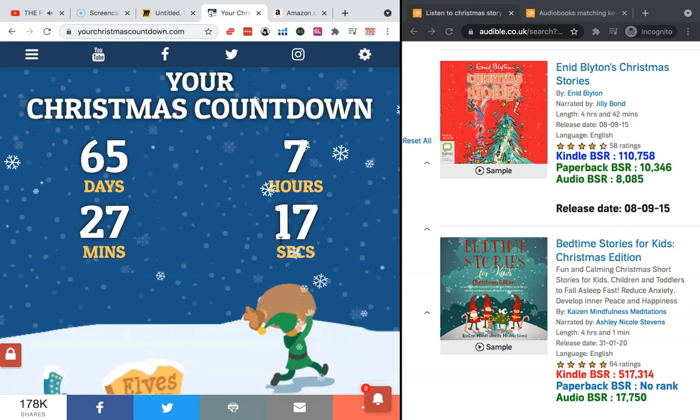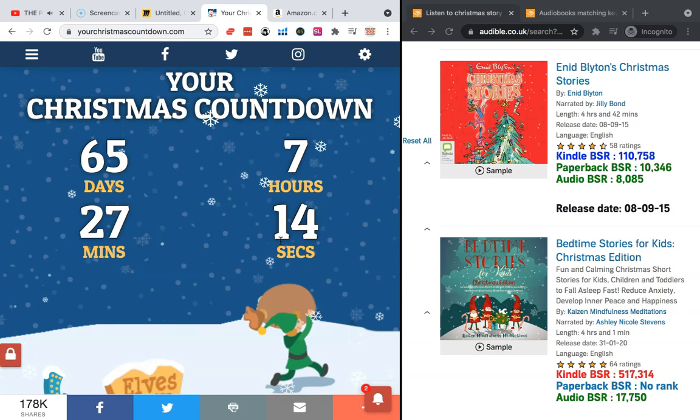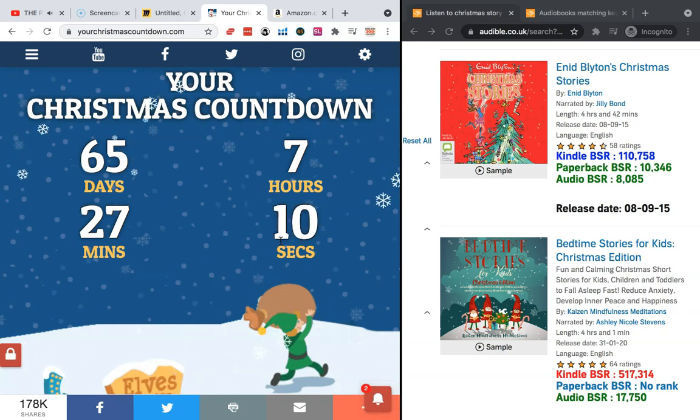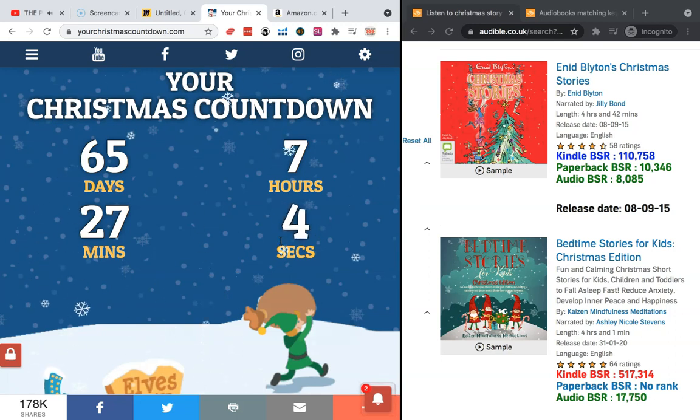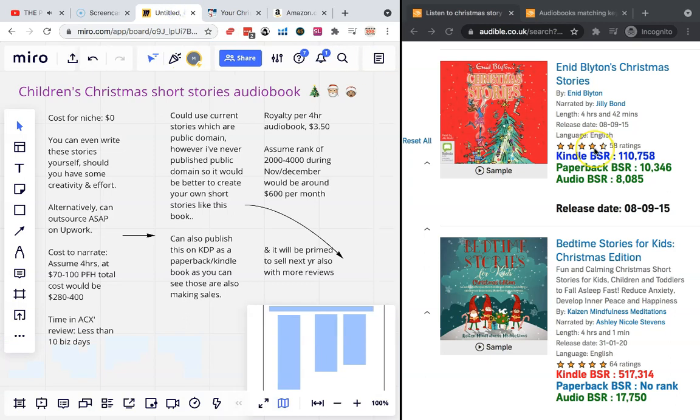So if we want to make books that are selling at Christmas time, specifically seasonal books, then we all start creating these books and publishing them as soon as possible. In this video I want to show you a really cool niche that I just found on Audible.